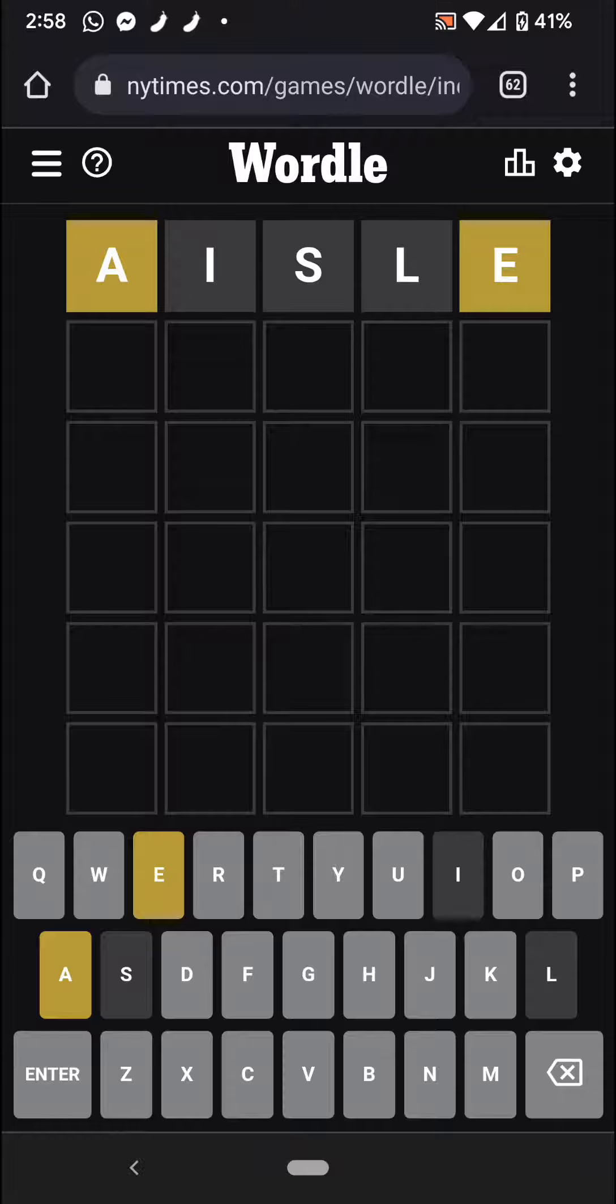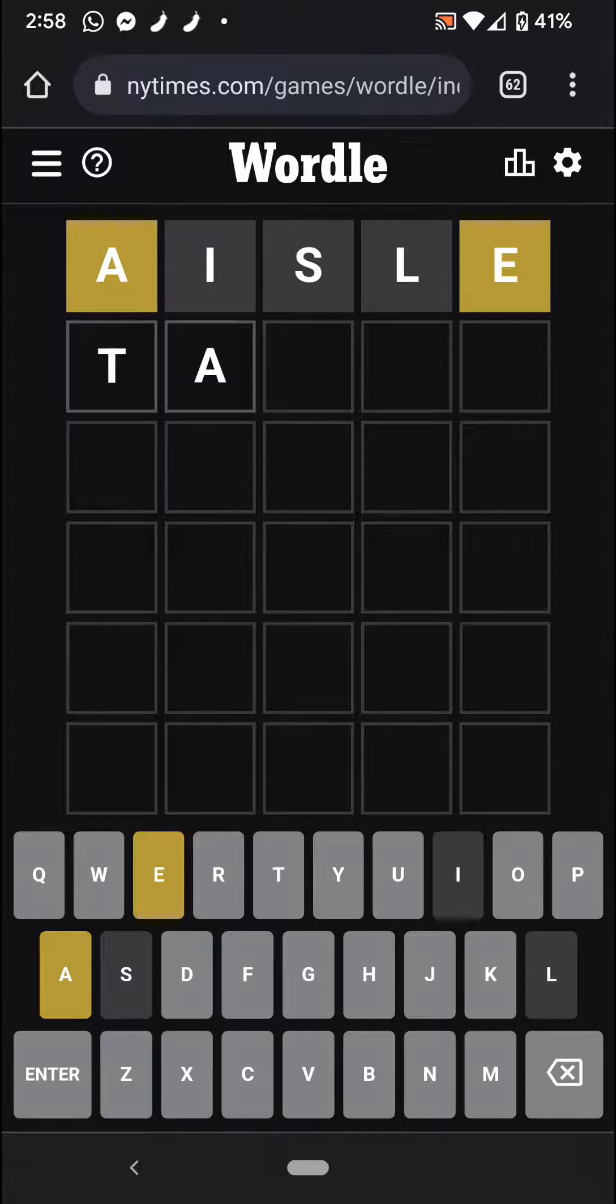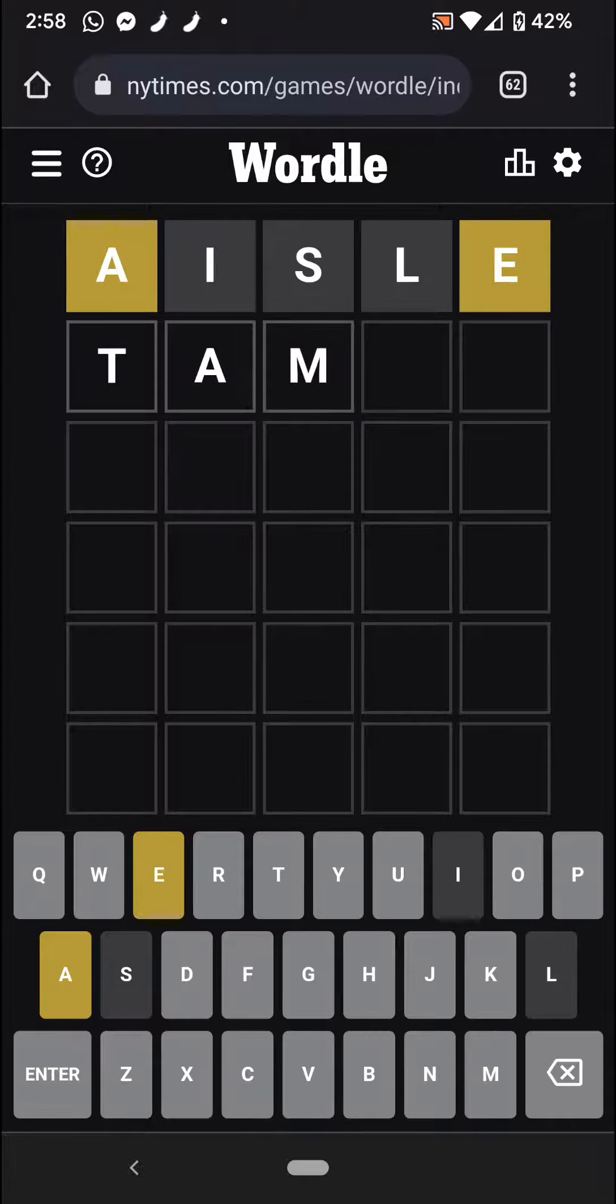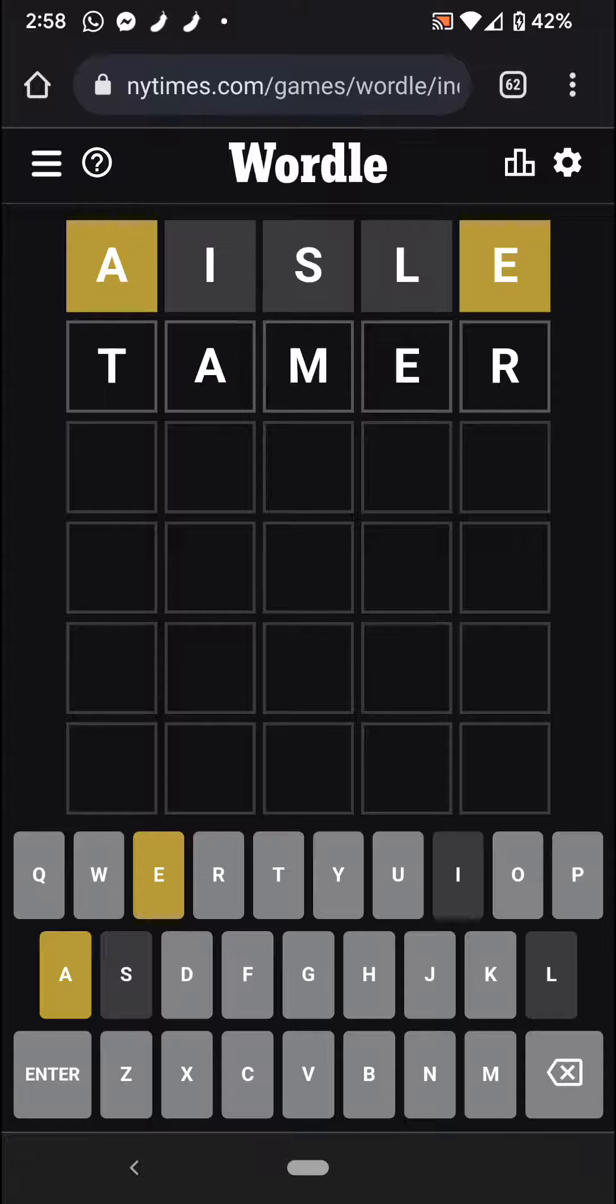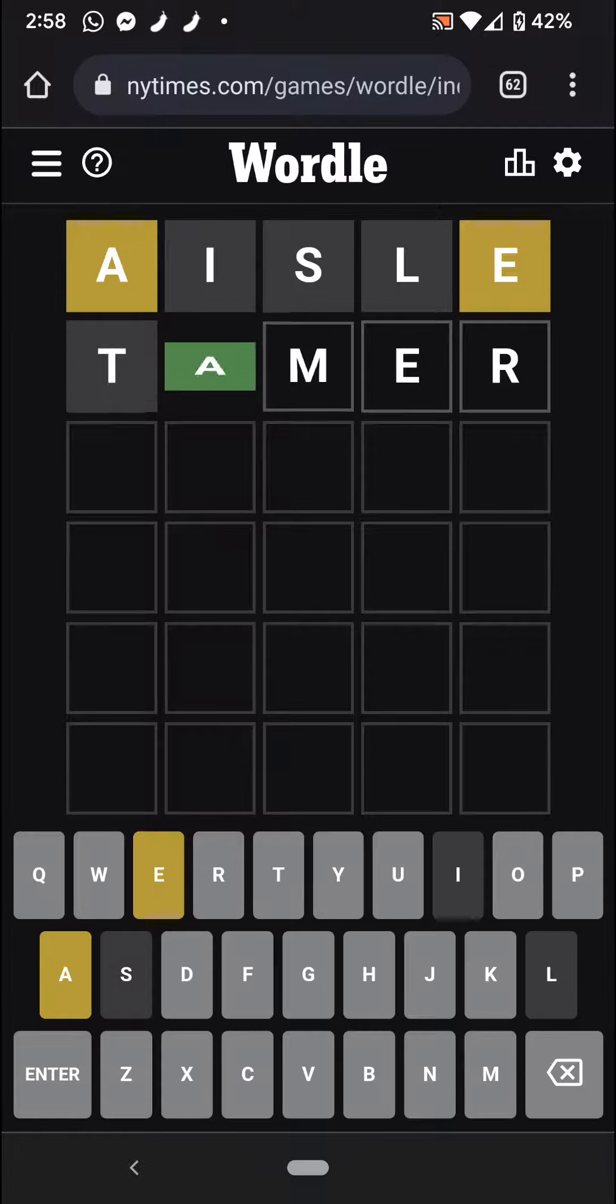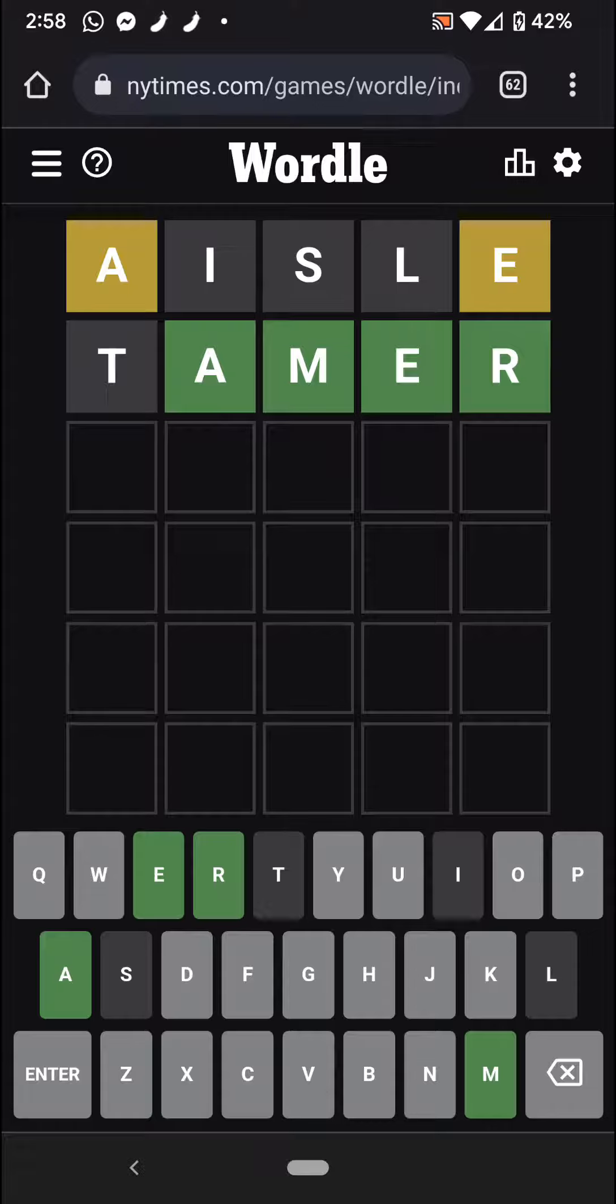So the next word that I pick will be T-A-M-E-R, tamer, someone who tames things. Oh my God. I've got the A-M-E-R in the correct spot.